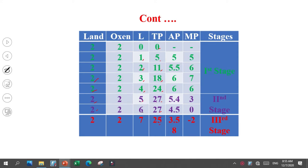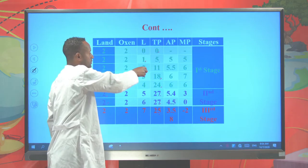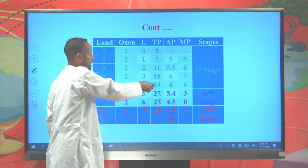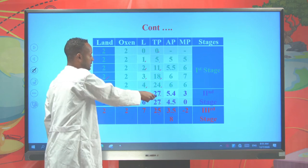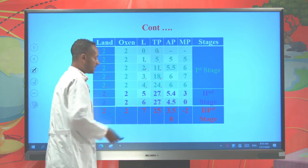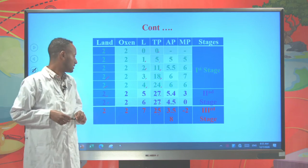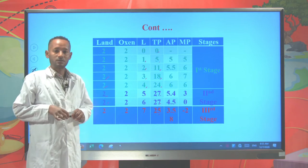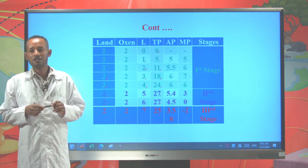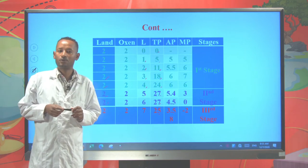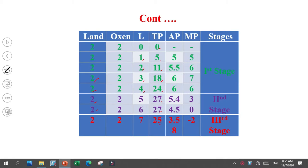When we see the amount of labor employed: the total product of zero labor is zero, one labor is 5 quintals, two labor is 11, three labor is 18, four labor is 24, five labor is 27, six labor is 27, and seven labor is 25. Hence, with the change in the amount of labor employed, there is a change in the total product. So labor directly varies as the level of output varies, and we can consider labor as the variable input.